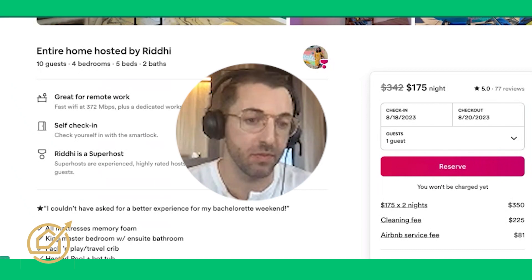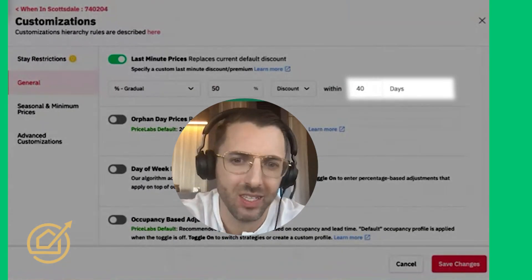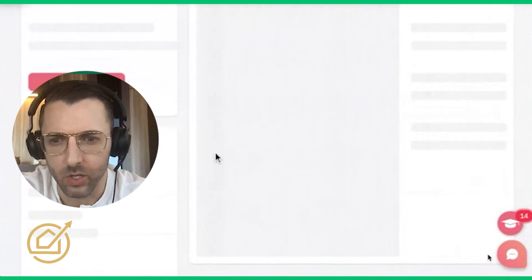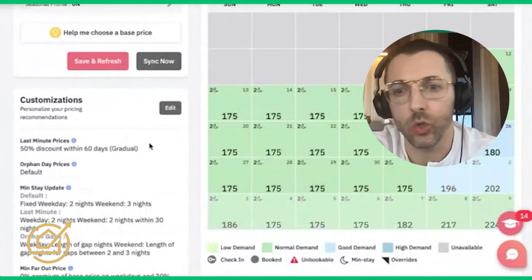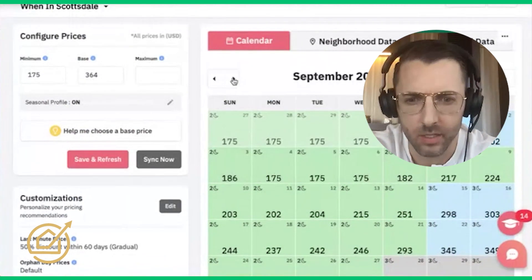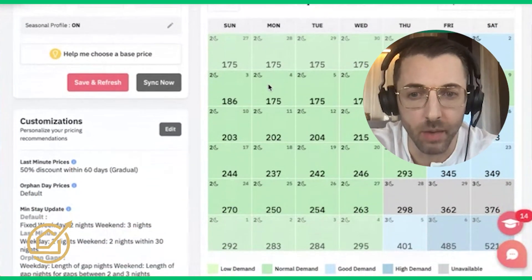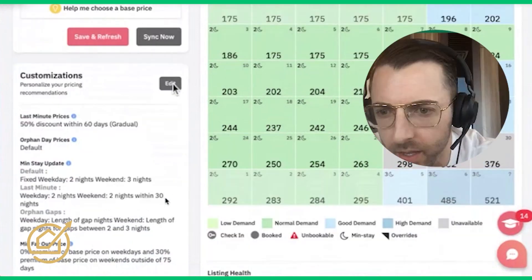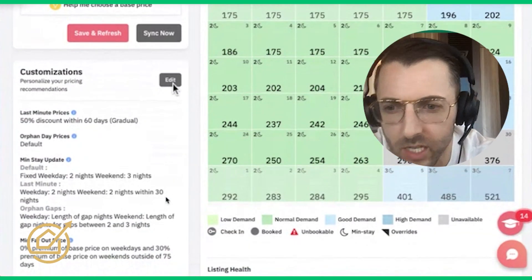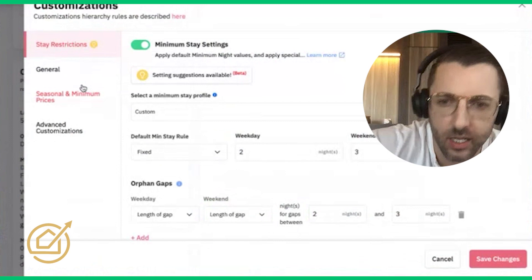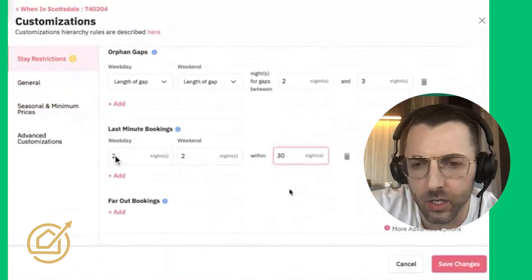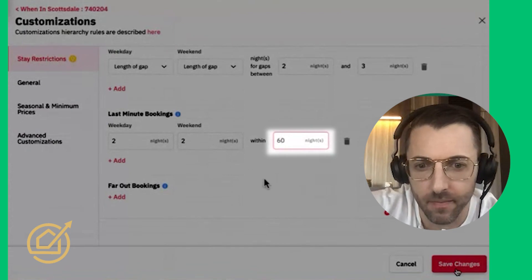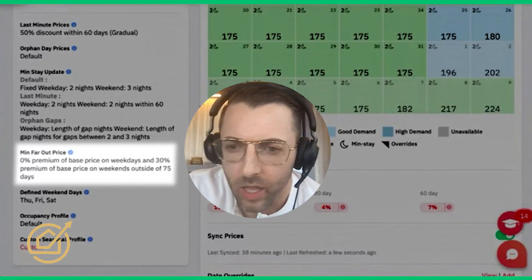Most hosts use last-minute pricing for the next 7 days, next 14 days, maybe next 30 days, but never do they do the next 60 days. I want you to put a last-minute gradual discount at 60 days, up to 50%. I'd change that 40 days to 60 days. Let's go to September, click that month - click Edit again, Customizations, and let's change that 30 days to 60 days so last-minute bookings change to two nights within 60 days.